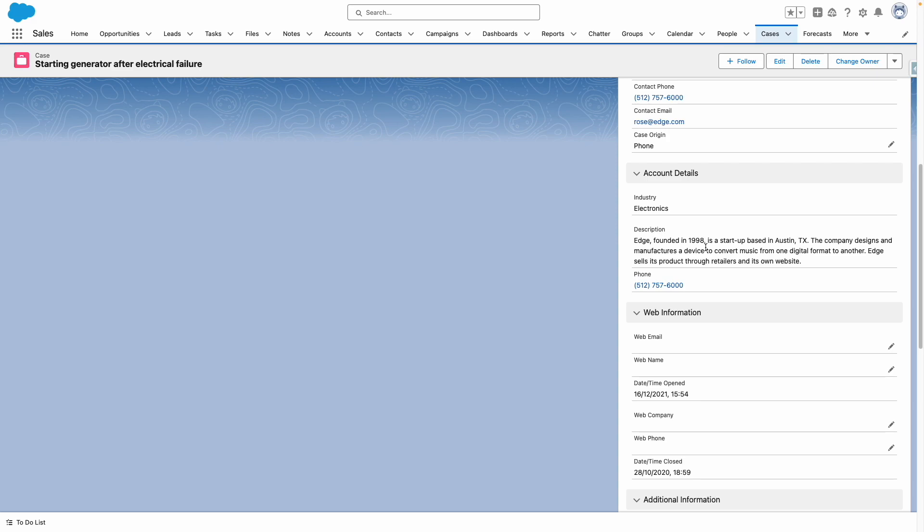And I was able to view that information without having to create additional formula fields. So this is displaying the account industry, description, and phone number.